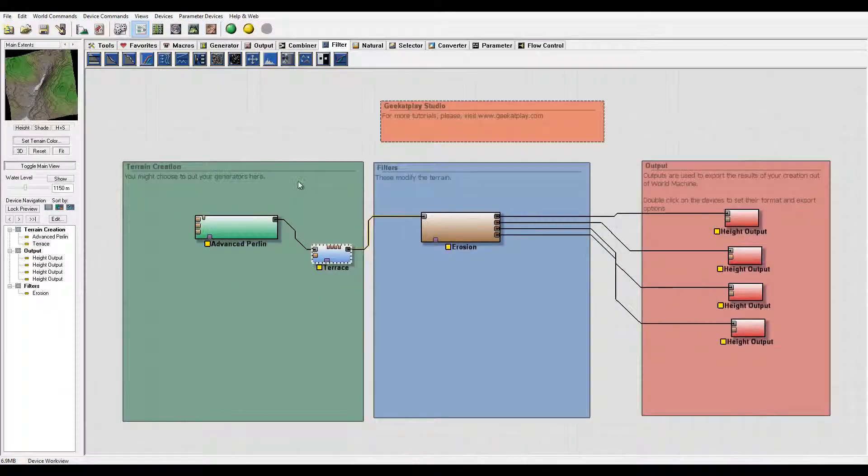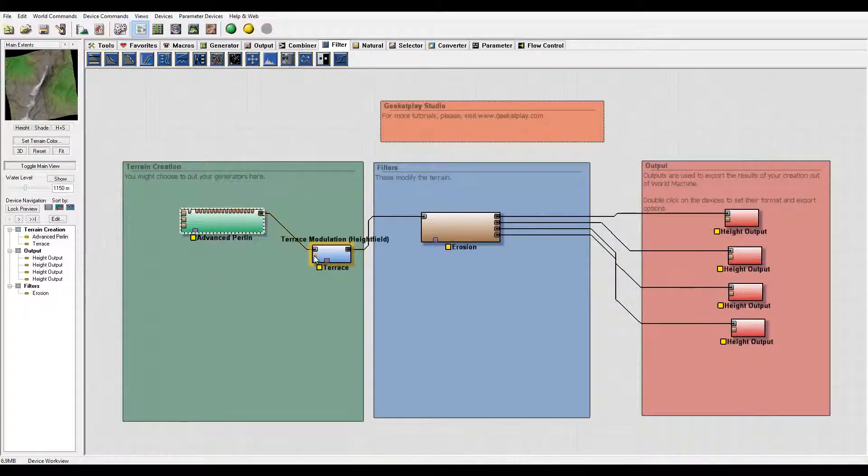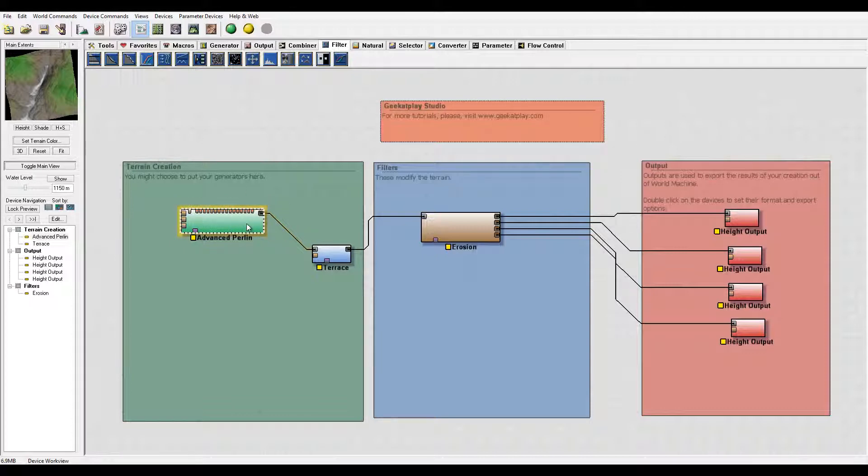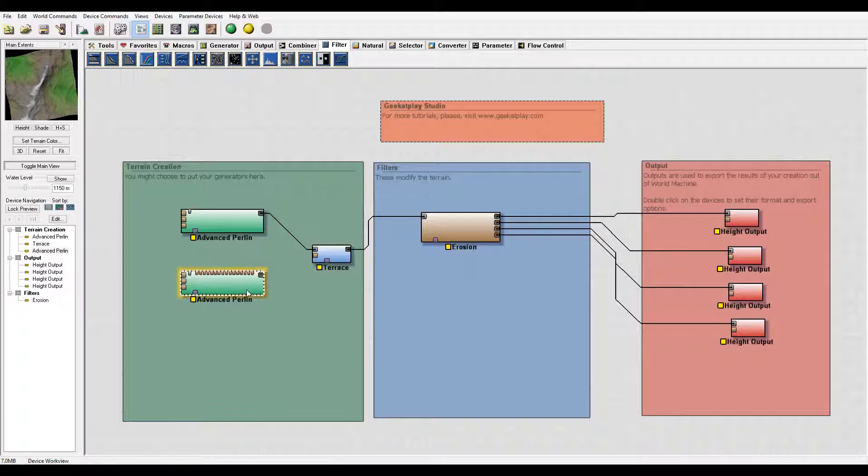To do this we need to control the modulations of our Terrace and we've covered multiple ways you can play around to create it. To follow the terrain and create something more natural, I'm going to create another advanced Perlin and connect this.